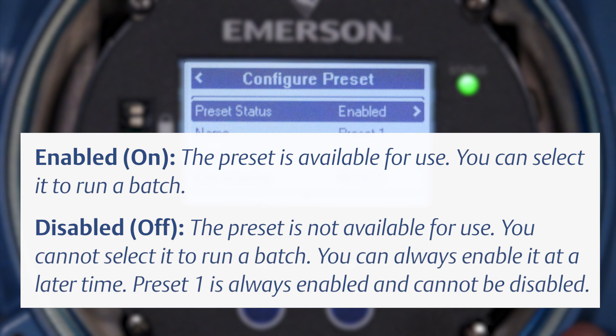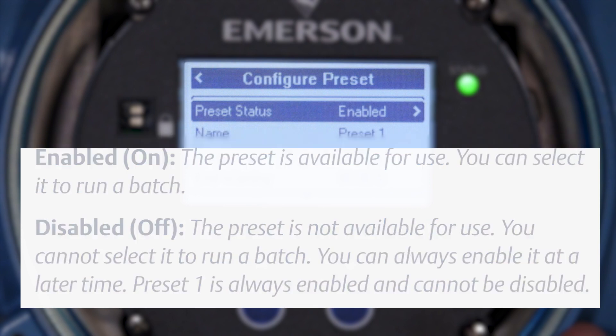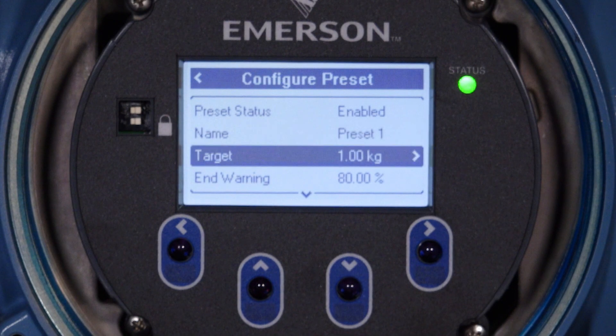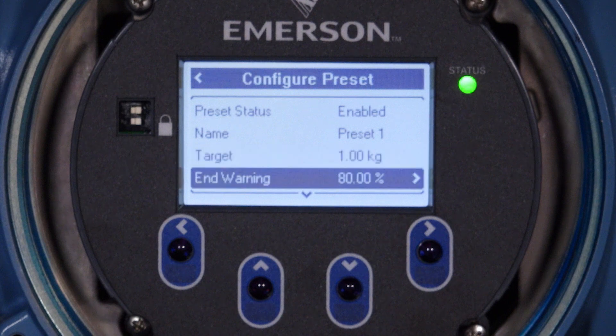Preset 1 is always enabled and cannot be disabled. Set Name to the name to be used for this preset. Set Target to the size of the batch — when the transmitter has measured the specified amount, it closes the valve. Set End Warning to the point in the batch at which a Modbus coil will be set, alerting the operator to the approaching end of the batch so they can adjust flow rate to avoid overflow.